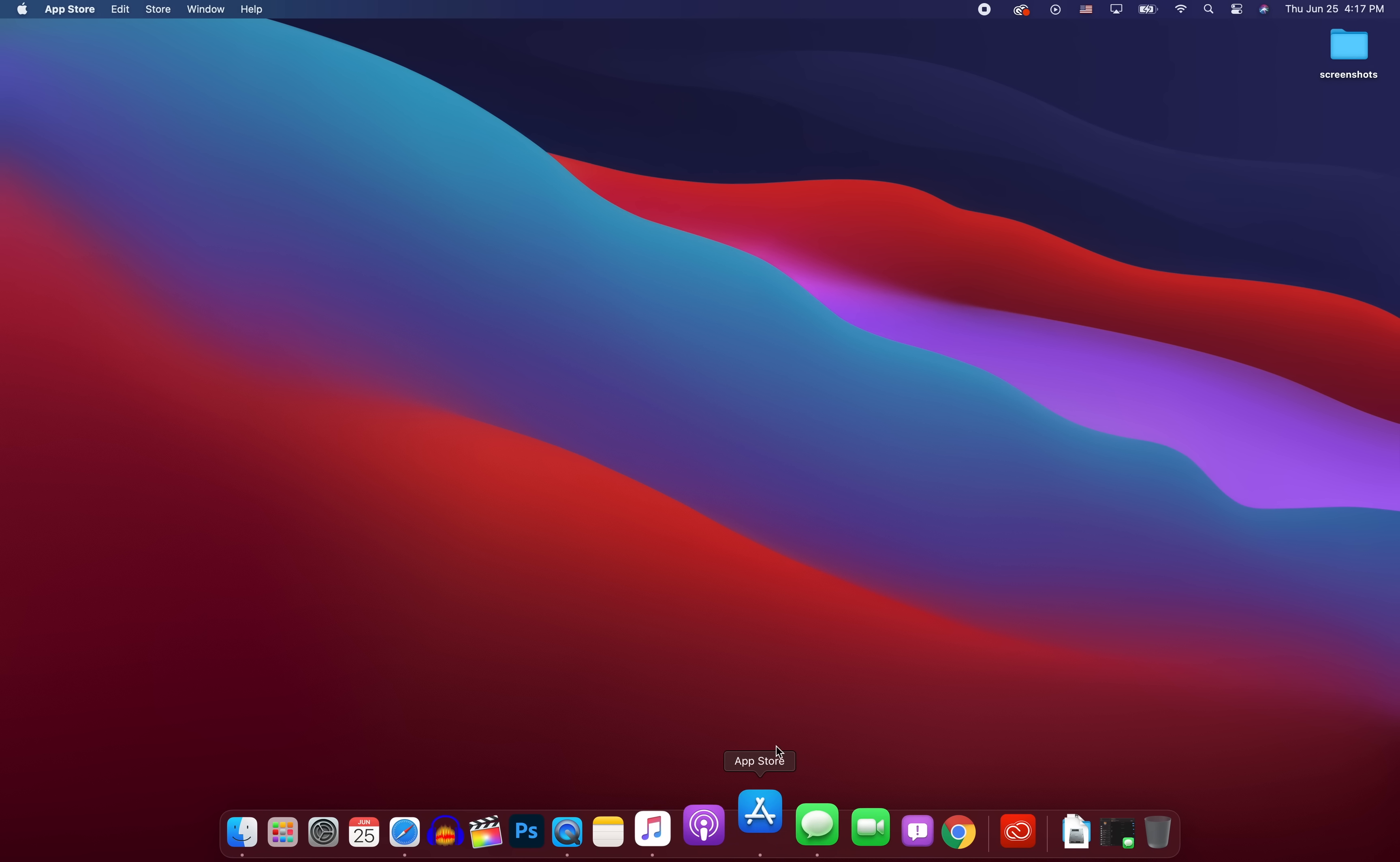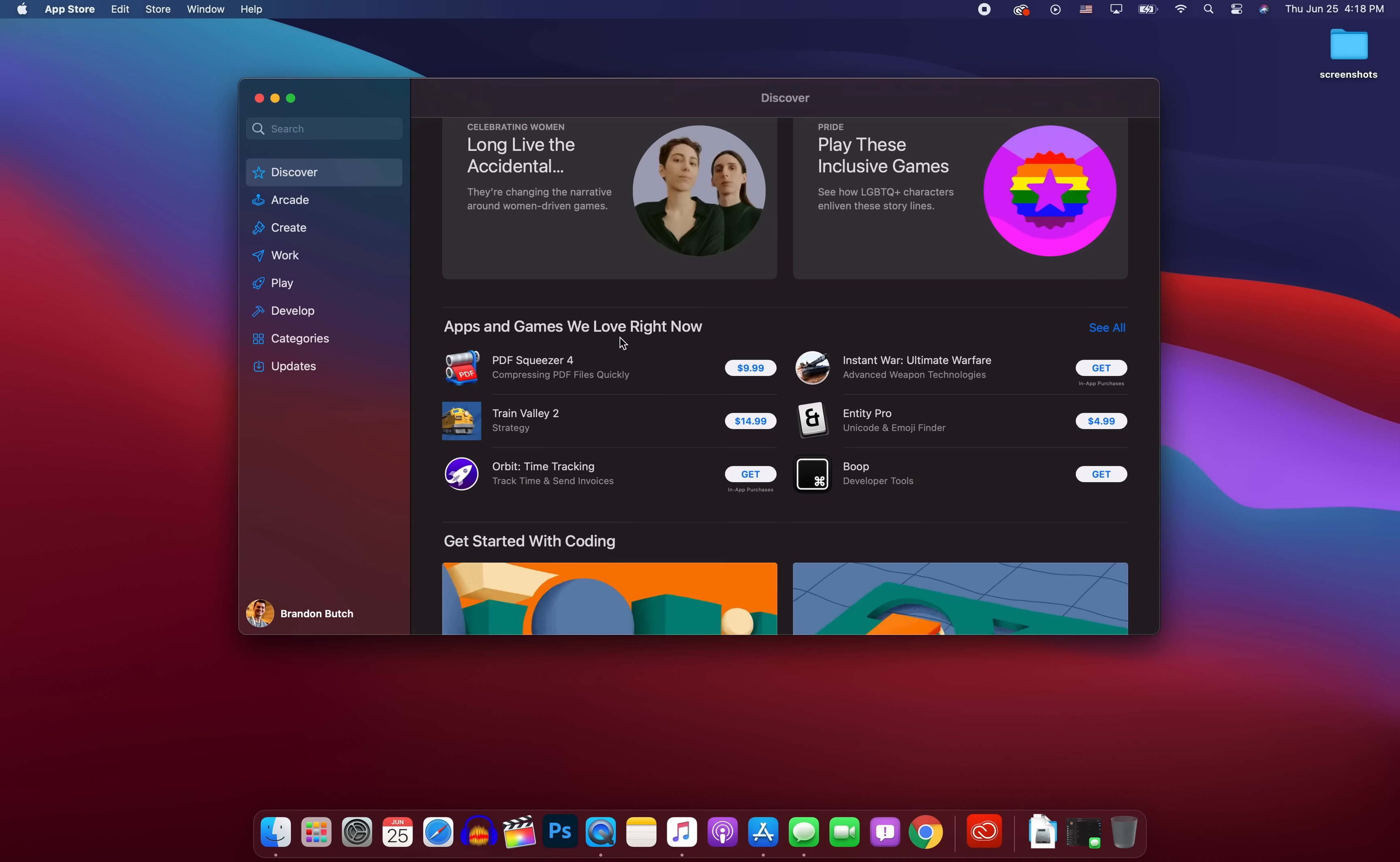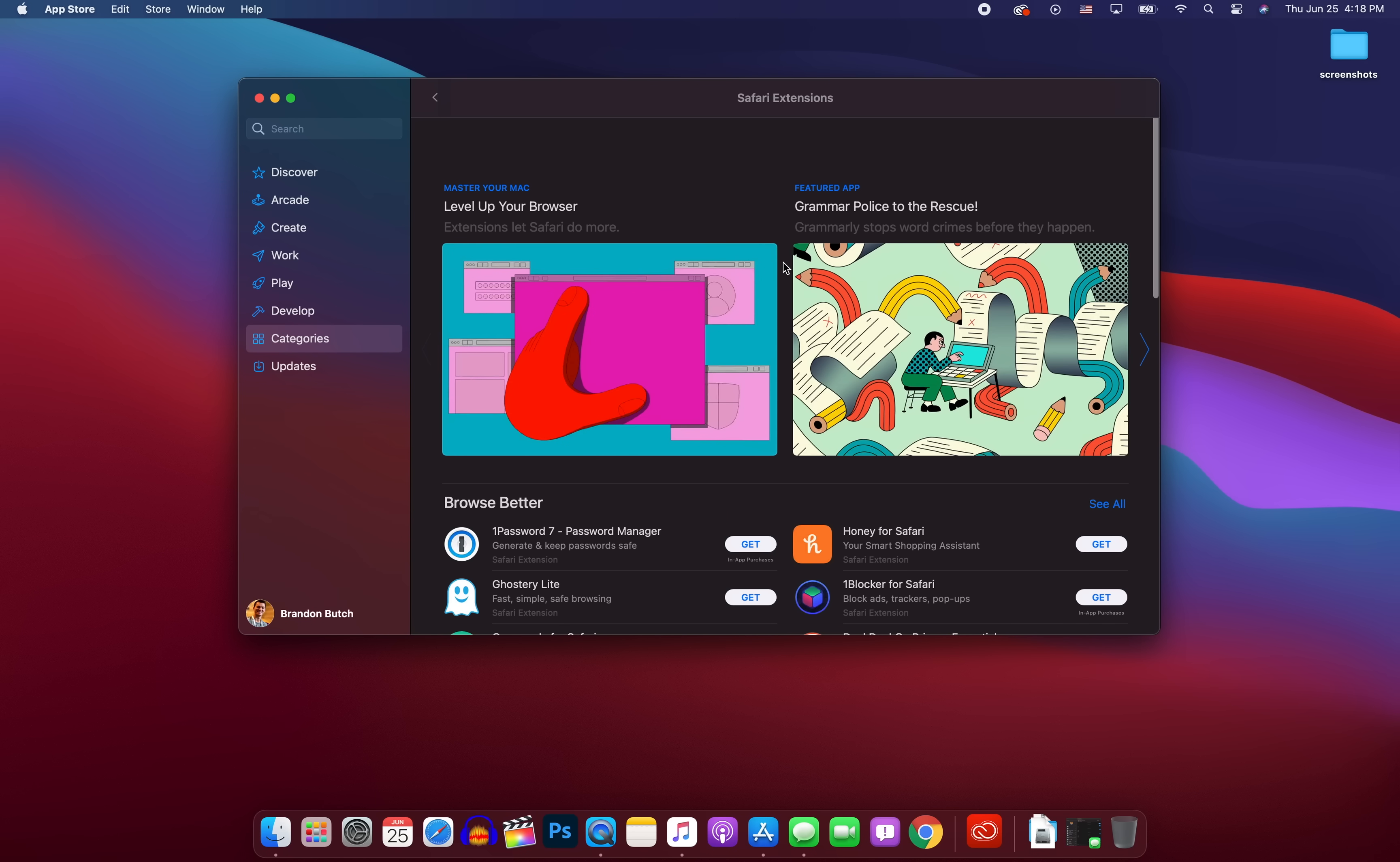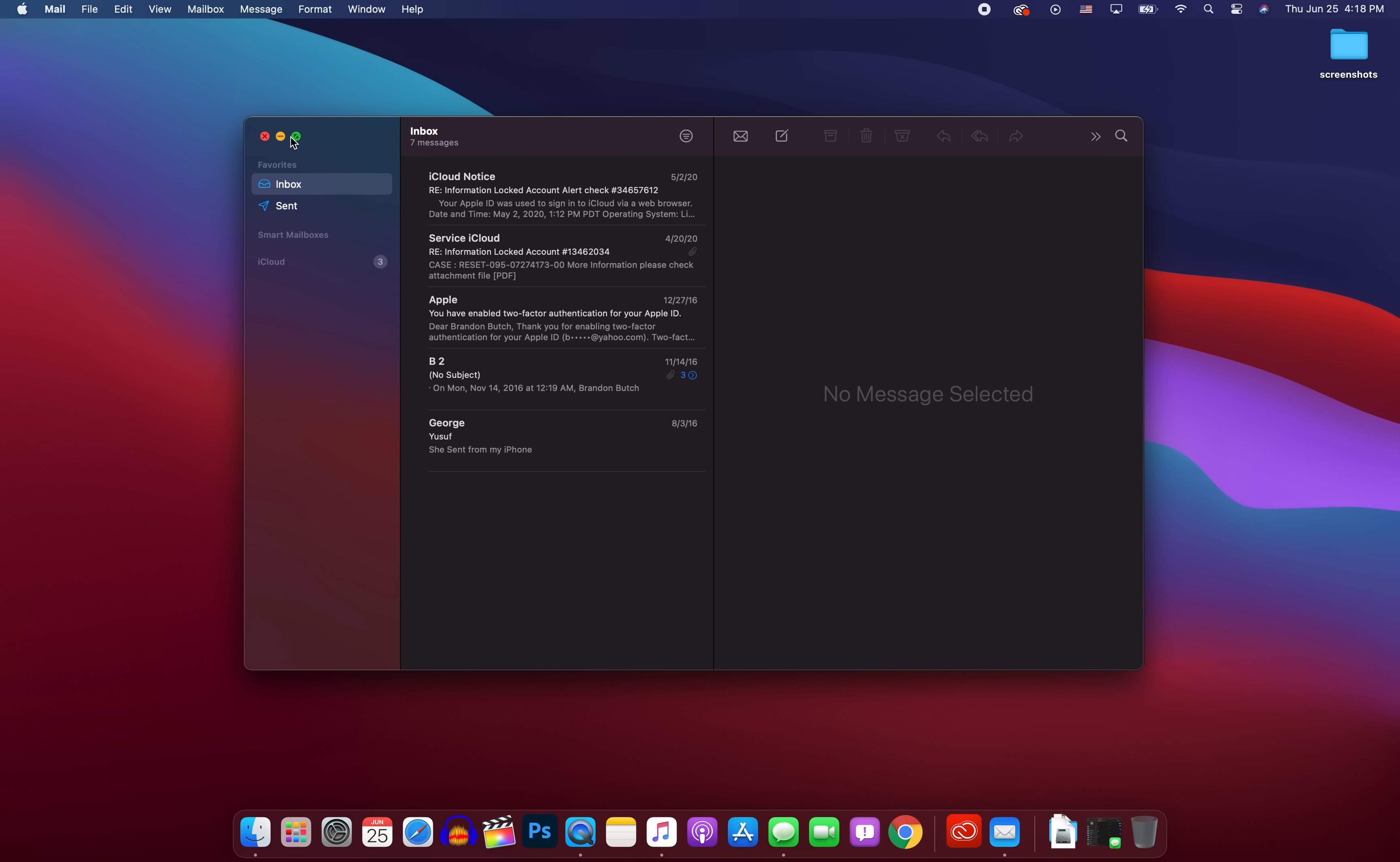Now, speaking of Safari, if we go into the app store here, you'll notice that we have a new section in the app store for Safari extensions. You can see it right there, and this will show you all of the extensions available inside of Safari. It's now built in to the app store, which is really nice. Now jumping into mail, we also got some nice improvements to mail here in macOS 11, Big Sur.